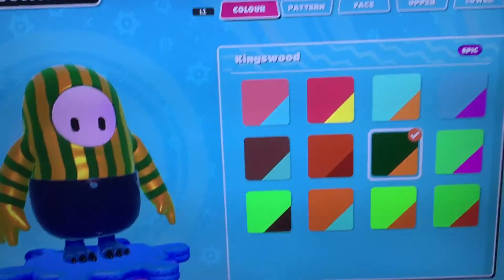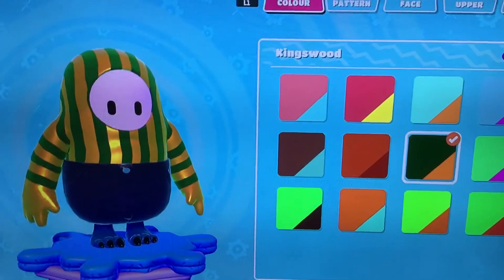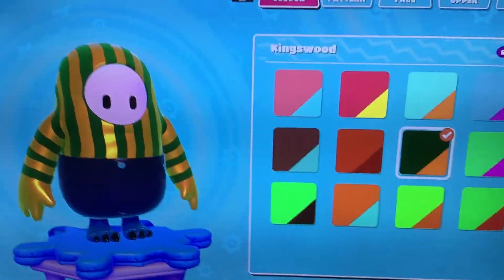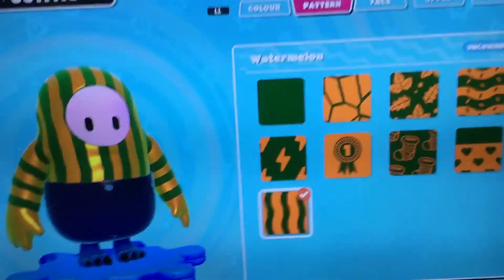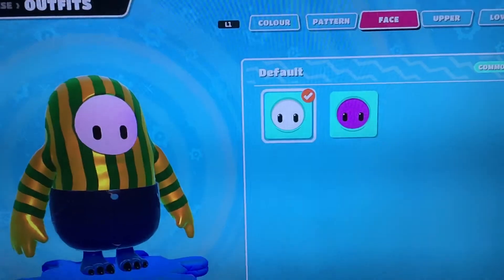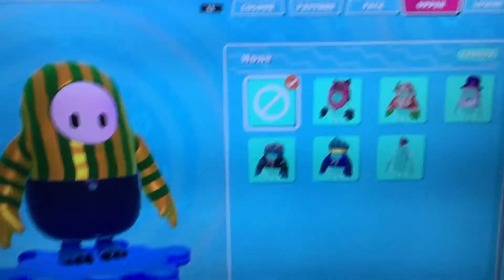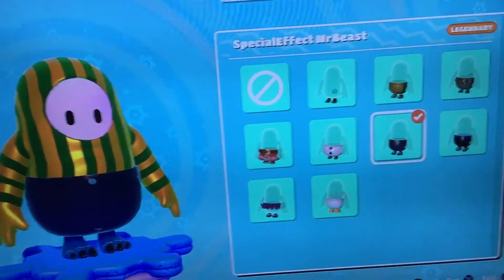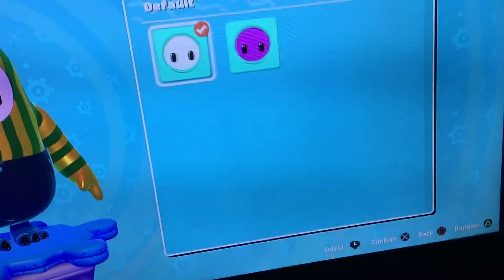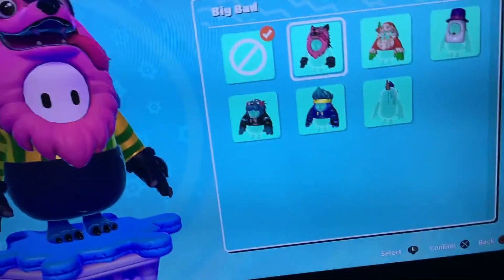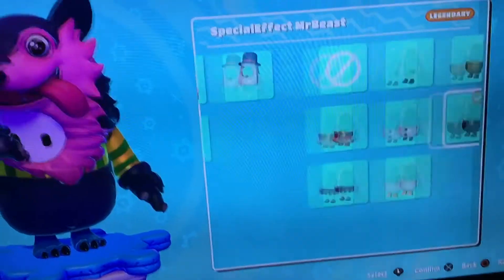This is a Kingswood chrome custom with water meadow, and Mr. Beast shorts. The next form of customization is a half wolf and half unicorn.